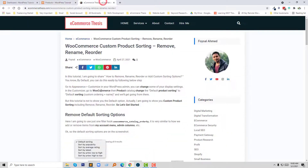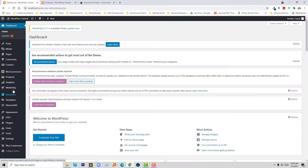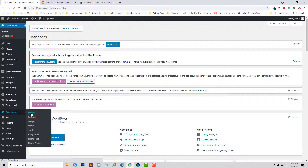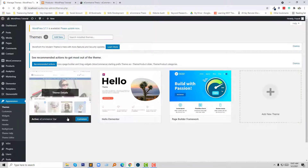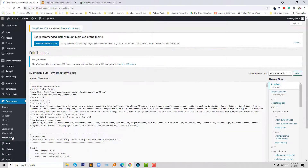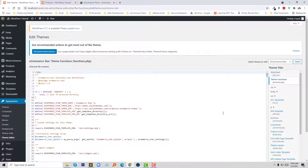To do this, I am going to follow my tutorial. First, I wanted to remove the default sorting option. To do this, I am going to open my functions.php file, so I click on Appearance, then Themes under Appearance, then click on the Theme Editor. In the theme editor, I am going to open the theme functions or functions.php file.